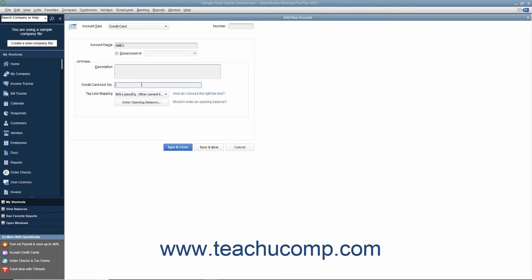After you have added the information to record, click the Save and Close button to create the account.